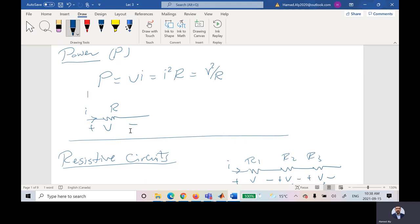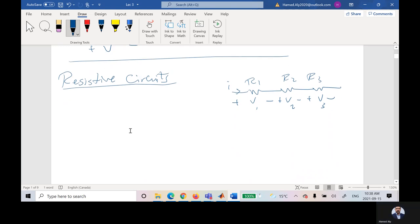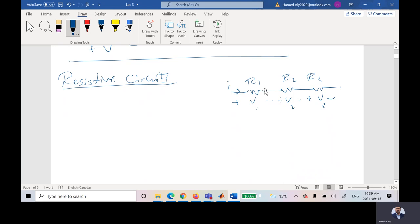Now let us talk about some resistors — resistive circuits. When should I say resistors are connected in series? If I have resistors connected beside each other and they have the same current — R1, R2, R3 have the same current but different voltages, and there is no distribution between them — these resistors are connected in series. They have the same current but different voltages based on the value of the resistors.